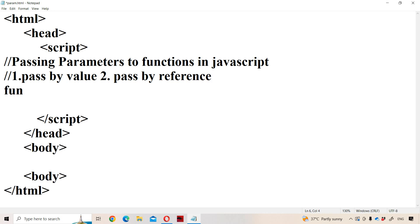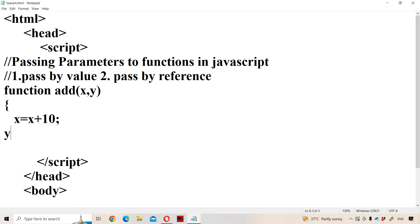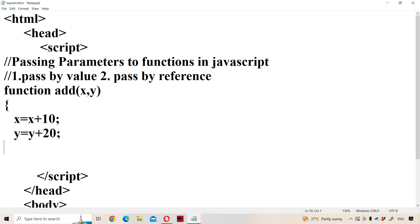Let us define a function, because here we need to pass parameters to the function. Let the name of the function be 'add', with parameters x and y. Let us perform some operations: x is equal to x plus 10, and y is equal to y plus 20.